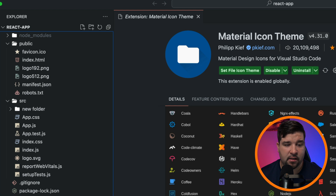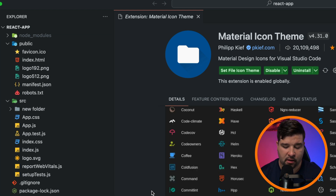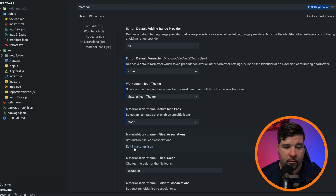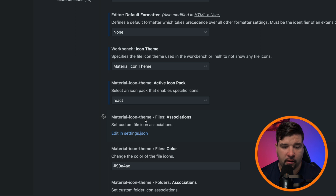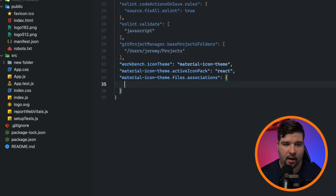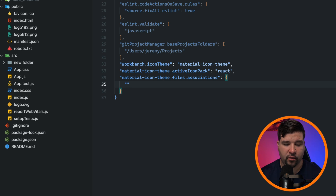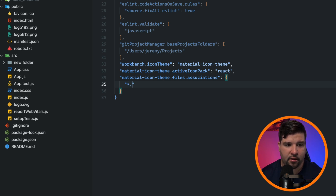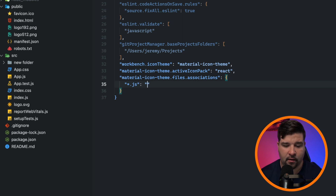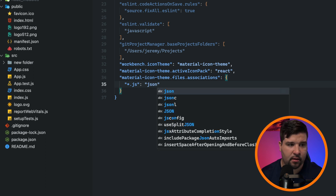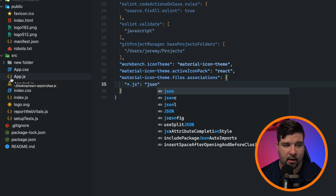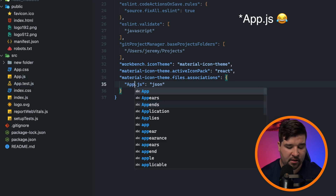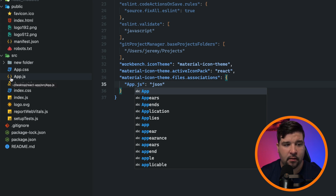You can also change the saturation — this value needs to be between 0 and 1, so let's do 0.2. We can also set custom file associations. Open your user preferences, search for 'material', and find the Material Icon Theme files associations option, then edit in settings.json. The pattern is the filename as the key and the icon type as the value. For example, setting '*.js' to 'json' changes all JavaScript files to the JSON icon. You can even target a specific file like app.js. The customization possibilities are really endless.